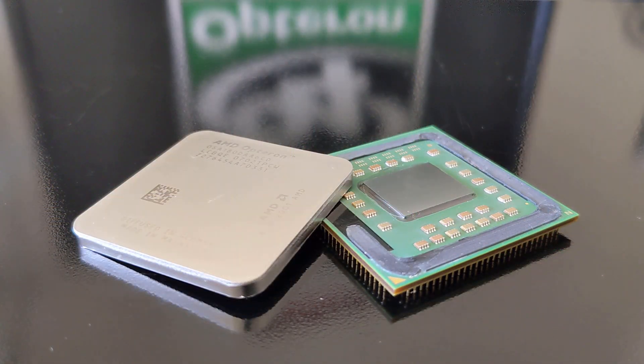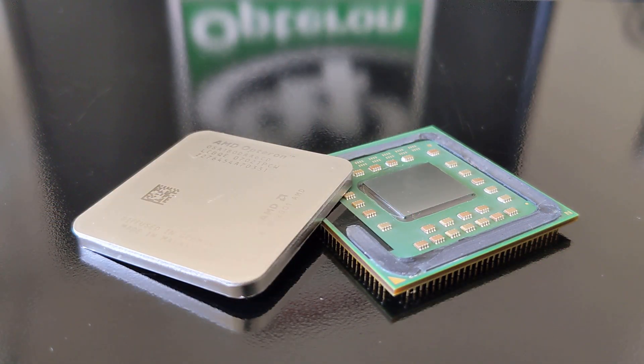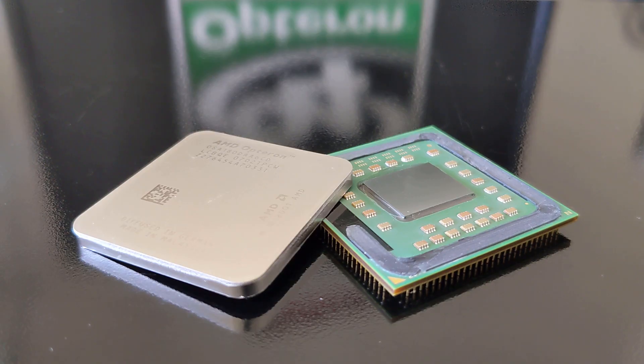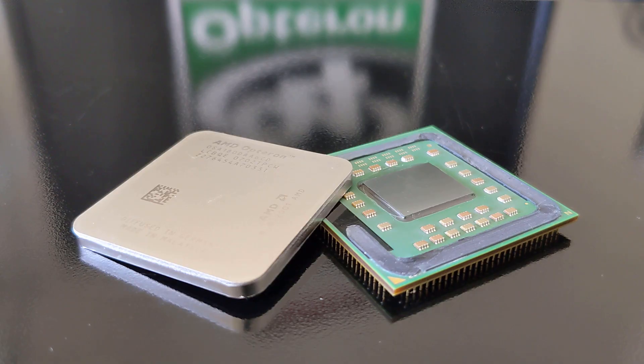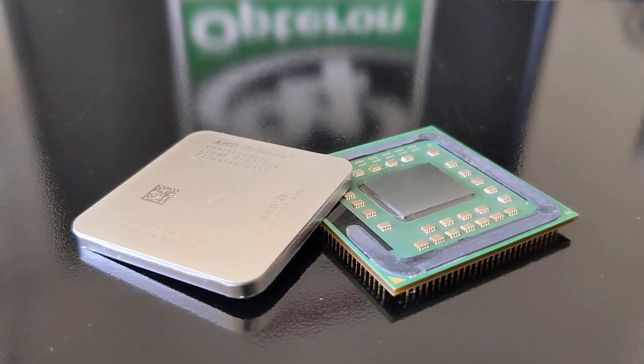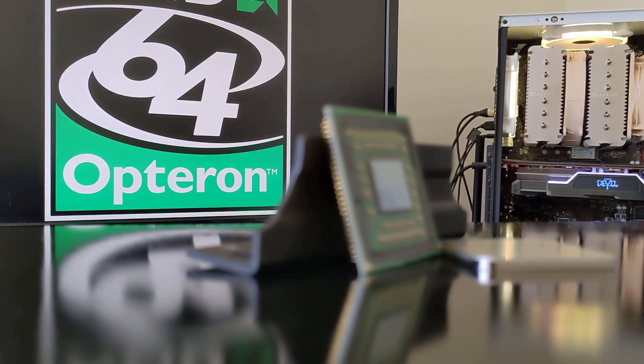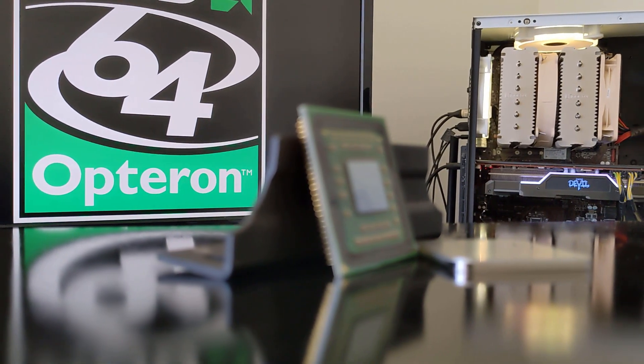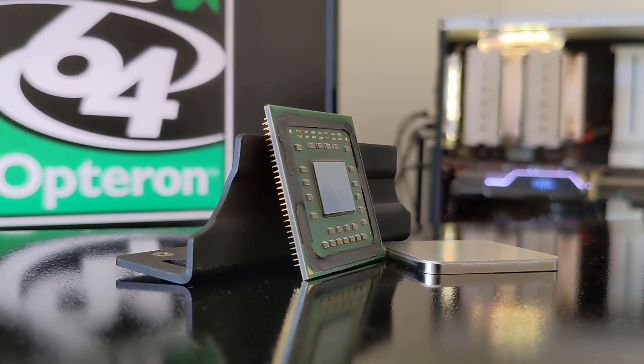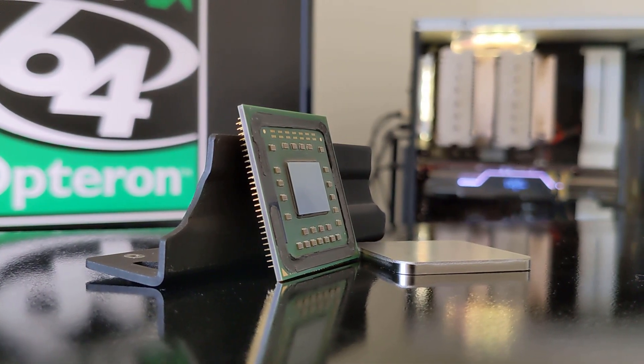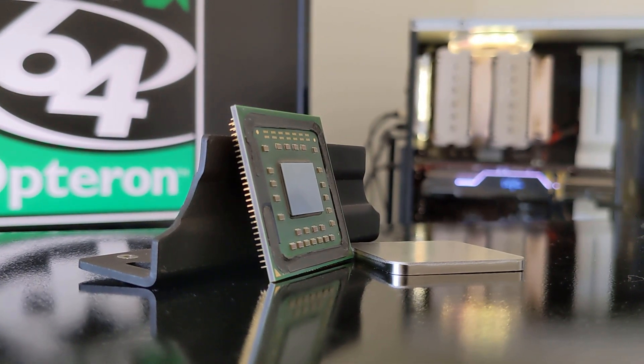By 2006, having more than one CPU core was starting to become the norm as a lot more options became available in the form of AMD's Windsor Athlon 64 X2s and Intel's Core 2 Duo, so it only makes sense to use a dual-core chip for this upgrade. Unfortunately, I can't use a Windsor CPU on this platform, but thanks to a donation from an awesome viewer of the channel, I was able to go for the next best thing. This is an AMD Opteron 180, and it's one of the faster dual cores available for this platform.